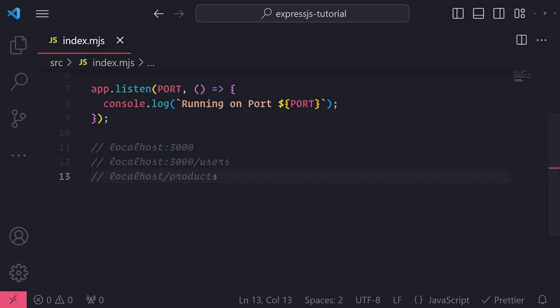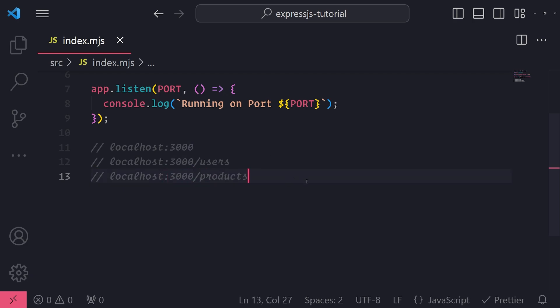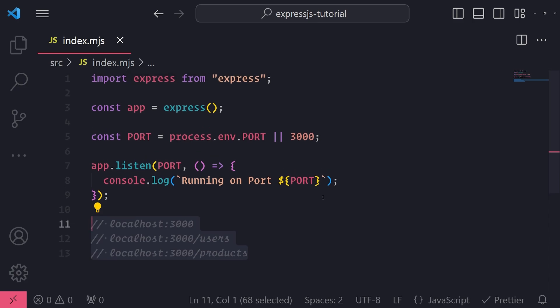So it would just be after the hostname, like something like localhost test.com/products. So you define these routes on your Express server, and then you allow your clients to make requests to those routes. Now remember how in the introduction I mentioned, in order to request data from the client to the backend server, you need to make an HTTP request.